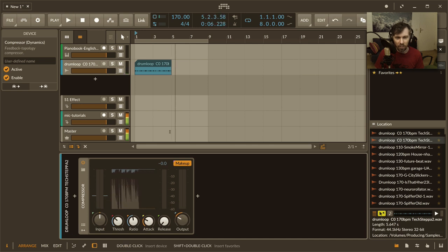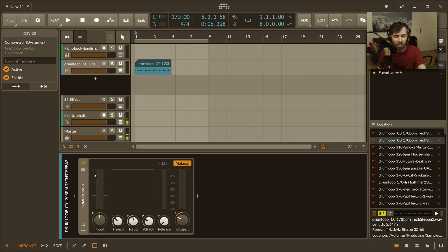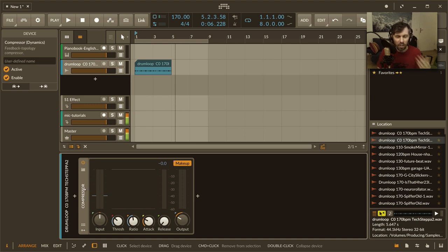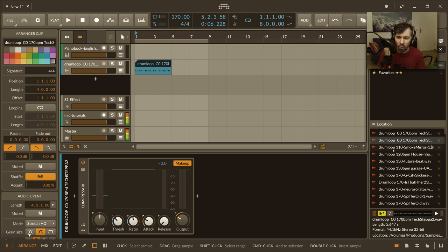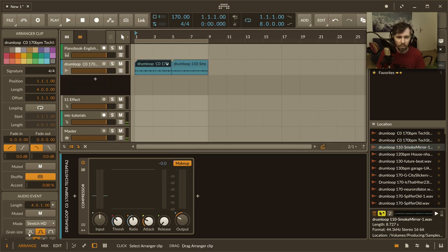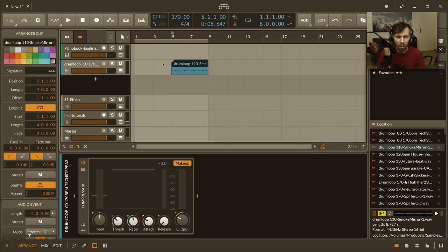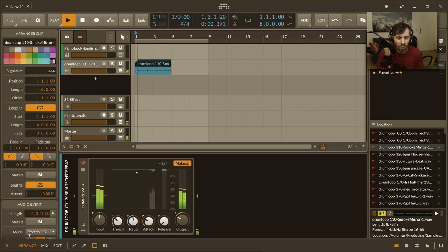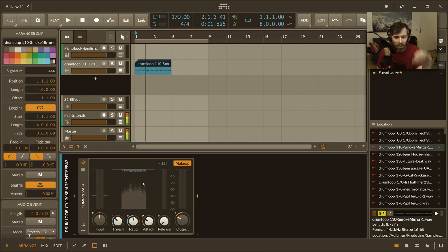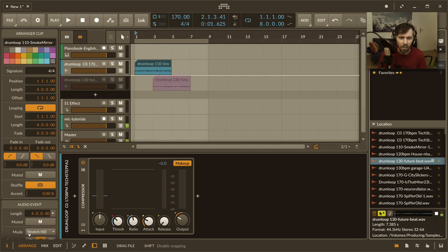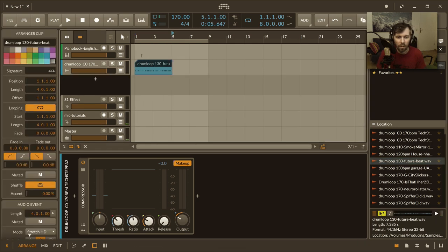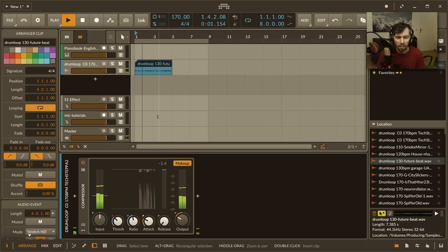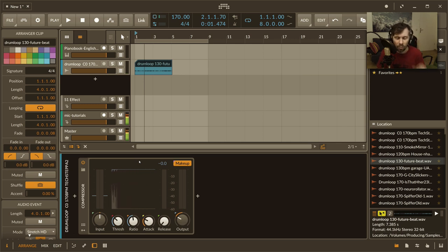You have a different input level now right, so there is a different level of compression happening and you basically have to tweak all your settings again so the preset is not much worth right.